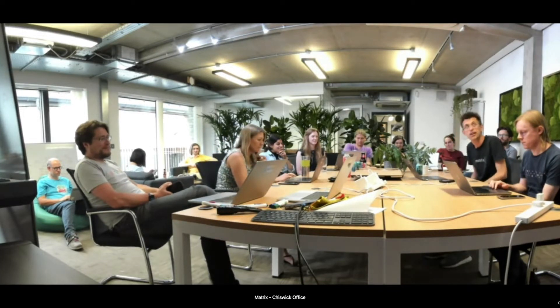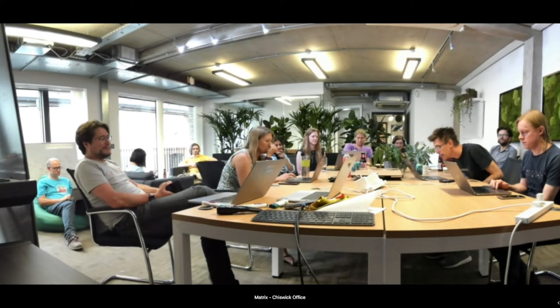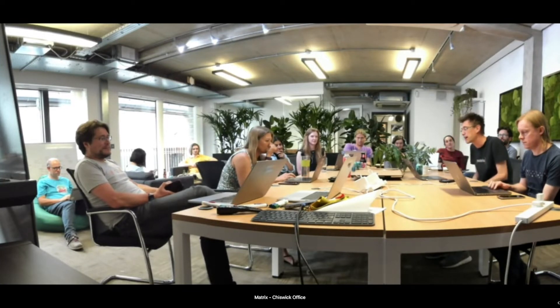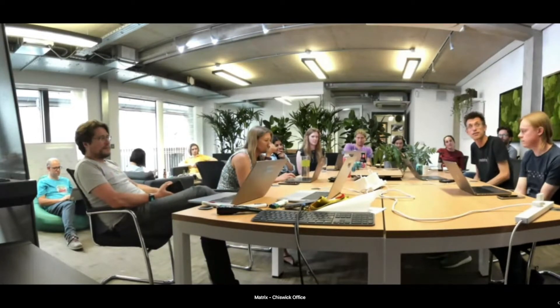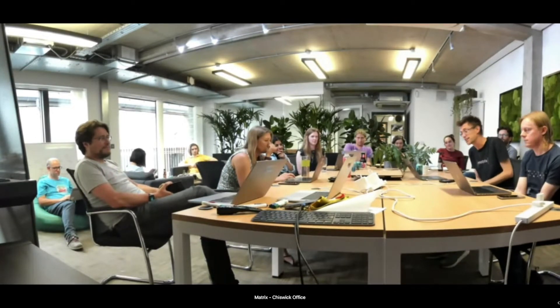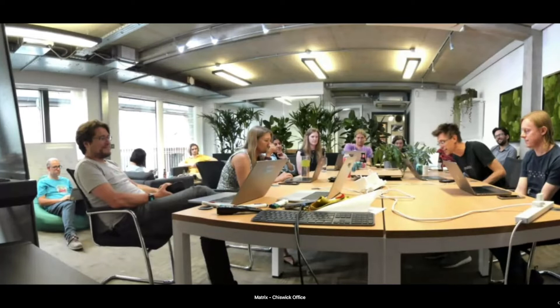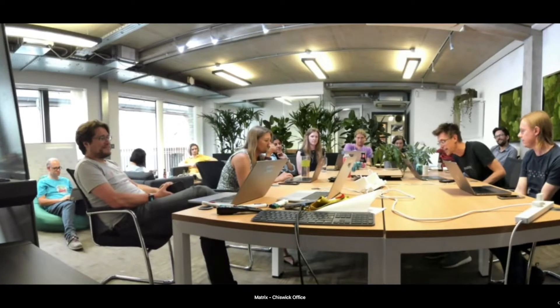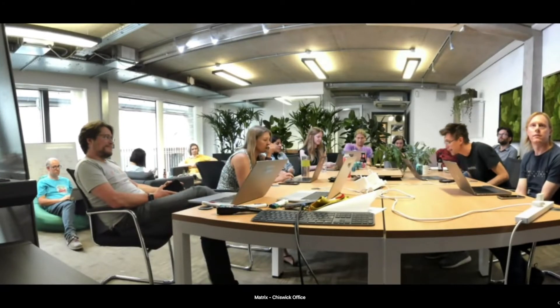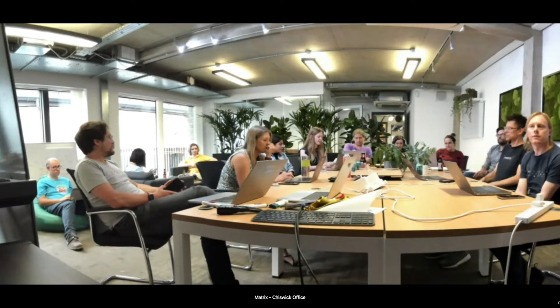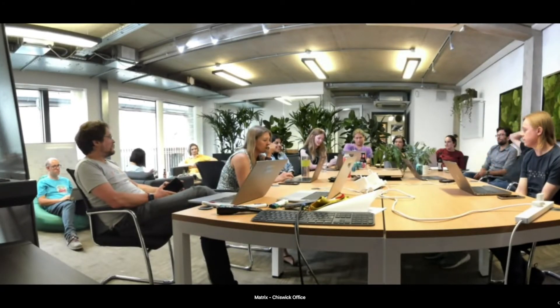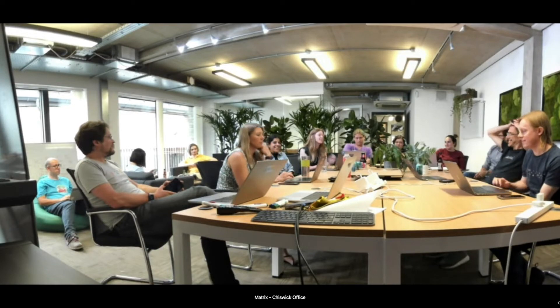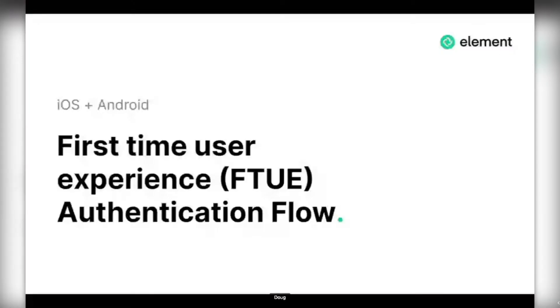Eric is going to talk about Matrix public archive, which might not be on your radar but probably should be. Robin is going to talk about embedding Element Call into Element web, and Bruno, last minute, came up with runtime theming on Hydrogen. So take us away, Team STUE, which is the four of us.